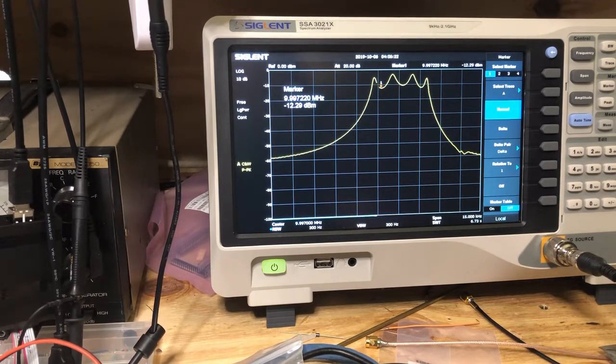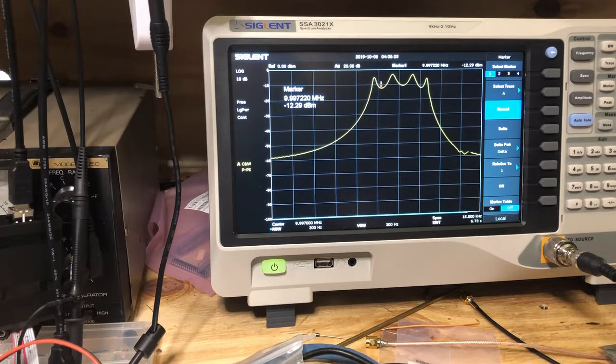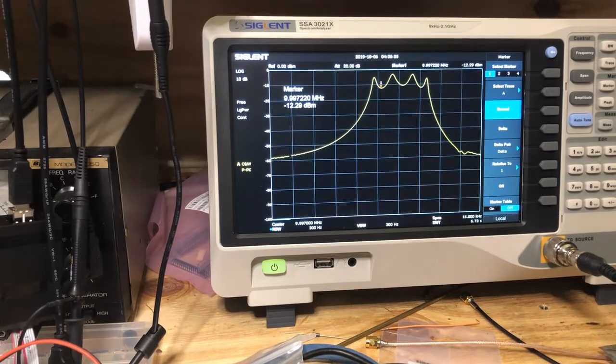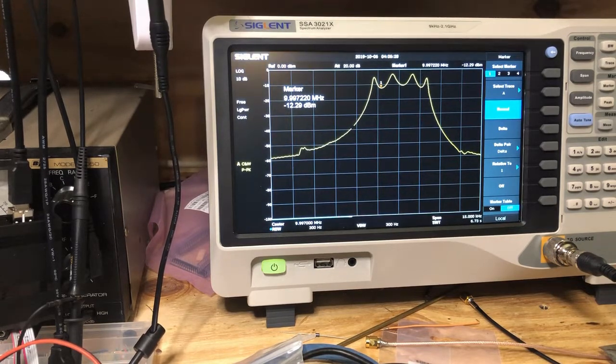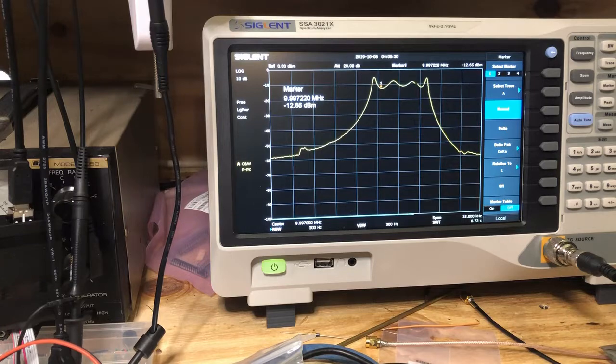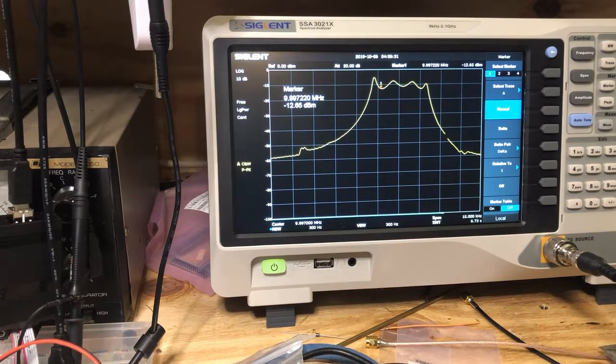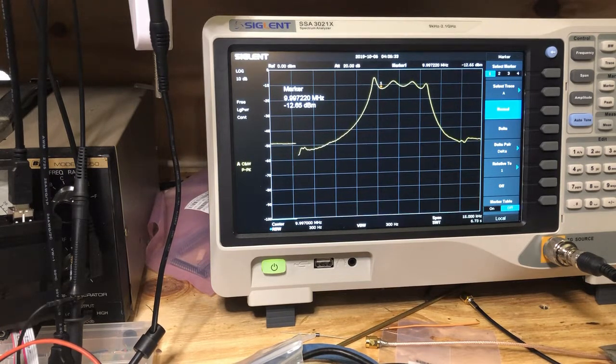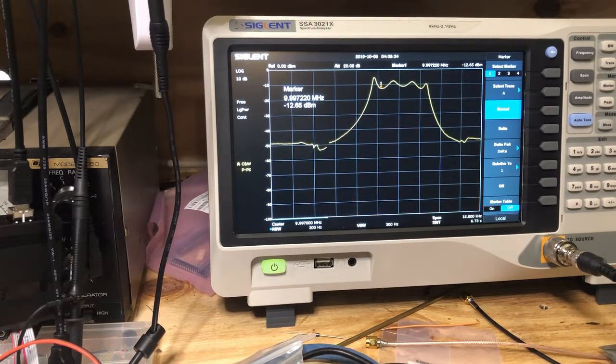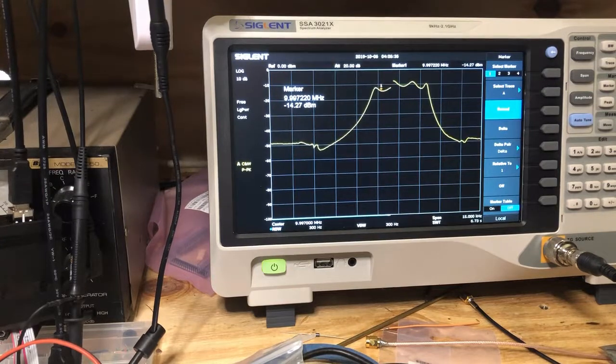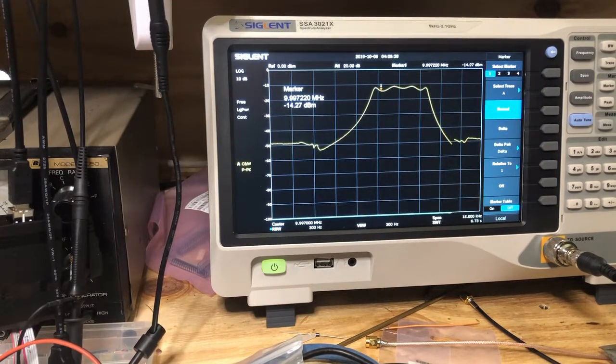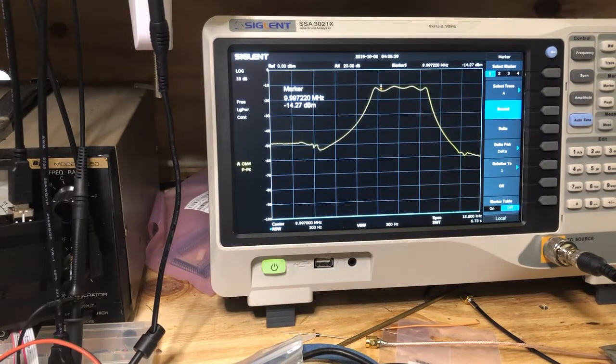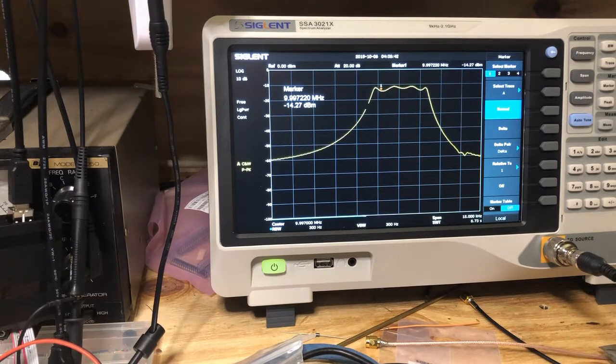We want as flat a possible curve through the passband. So let me start adjusting the input and output pot. I've adjusted that a little bit. Let's let the trace calm down a bit.